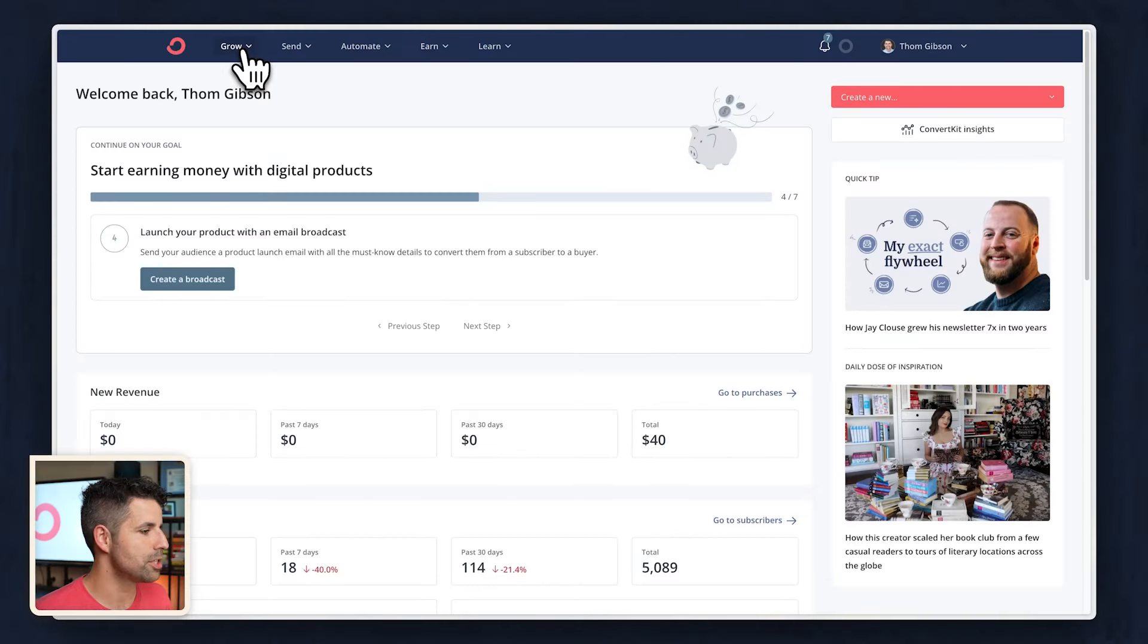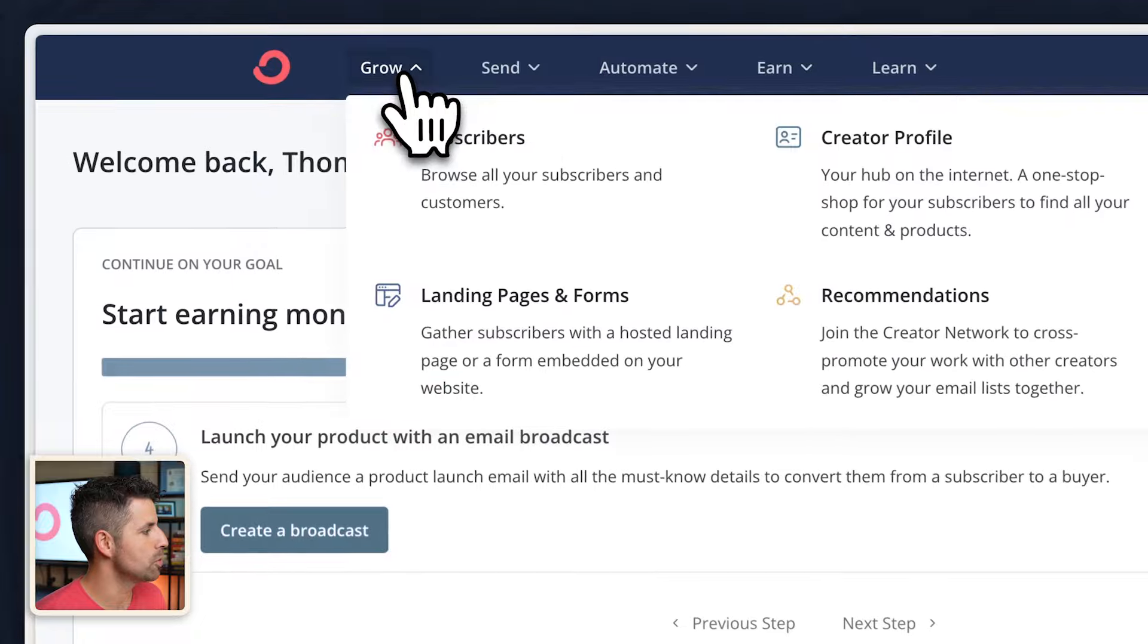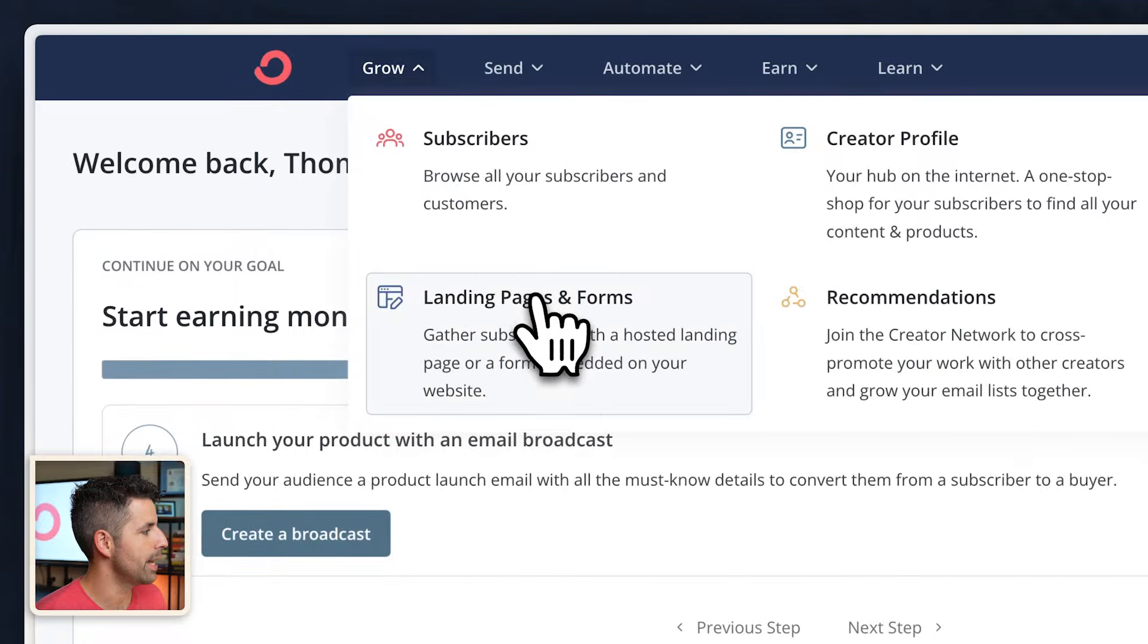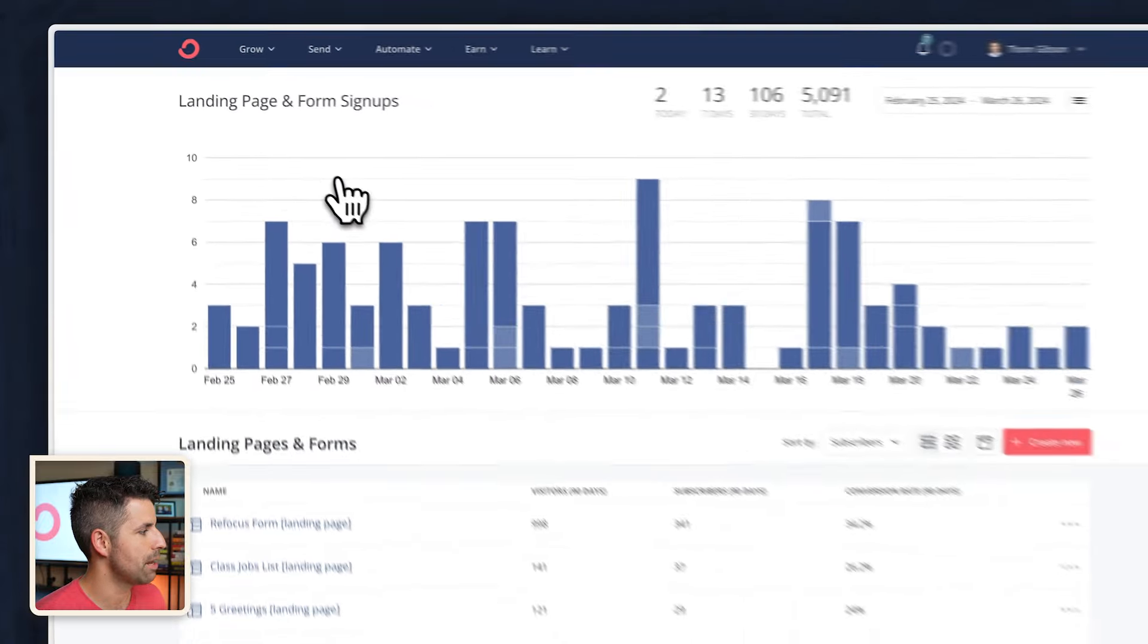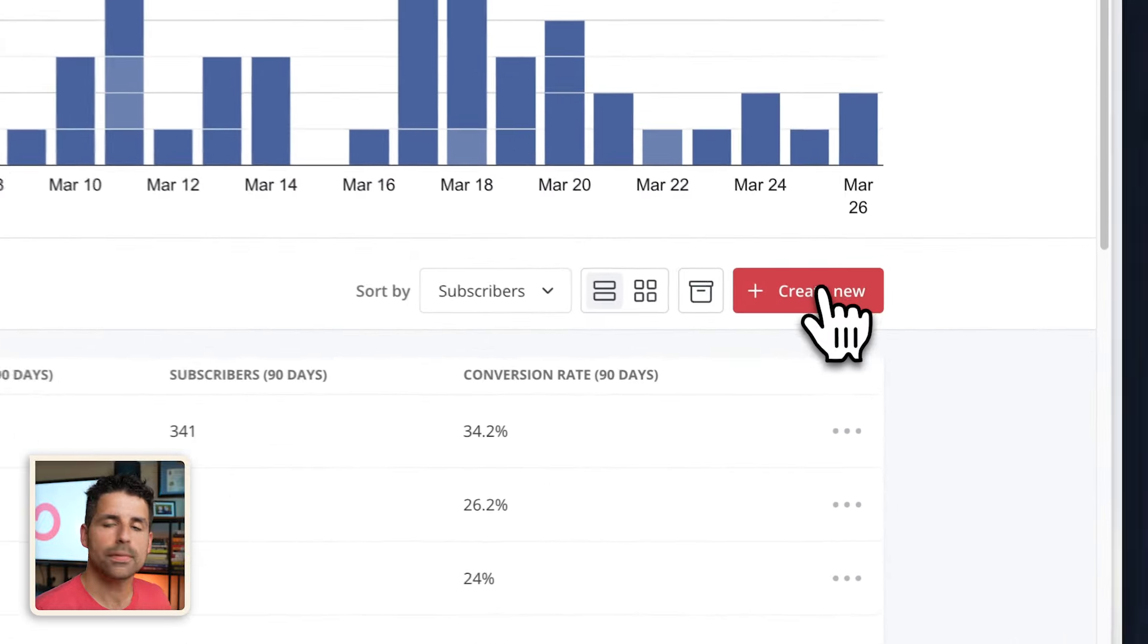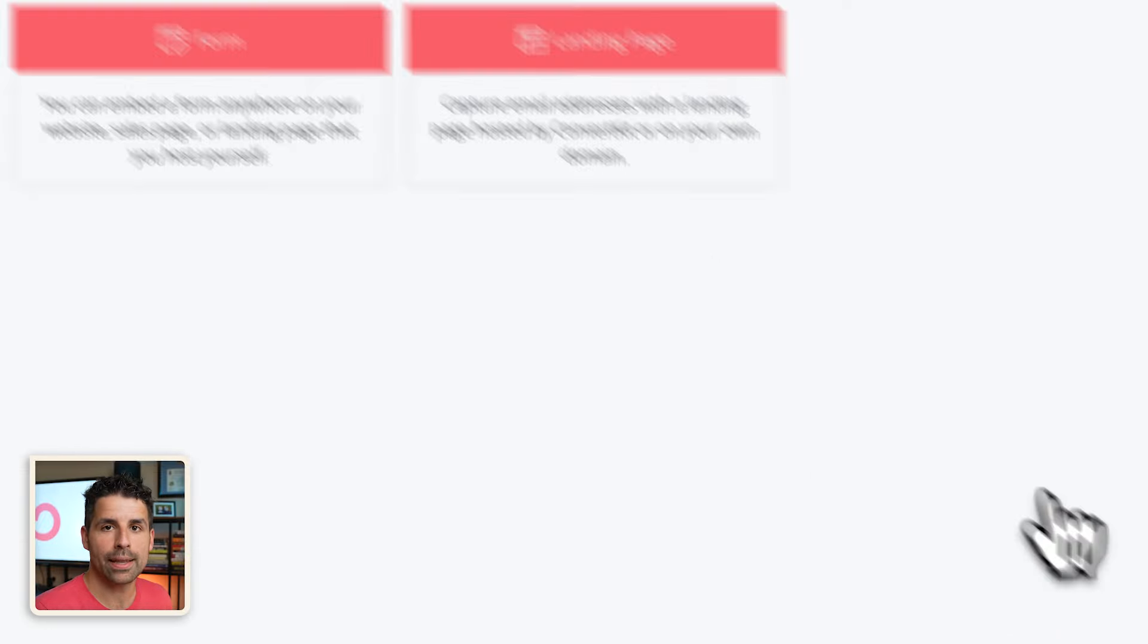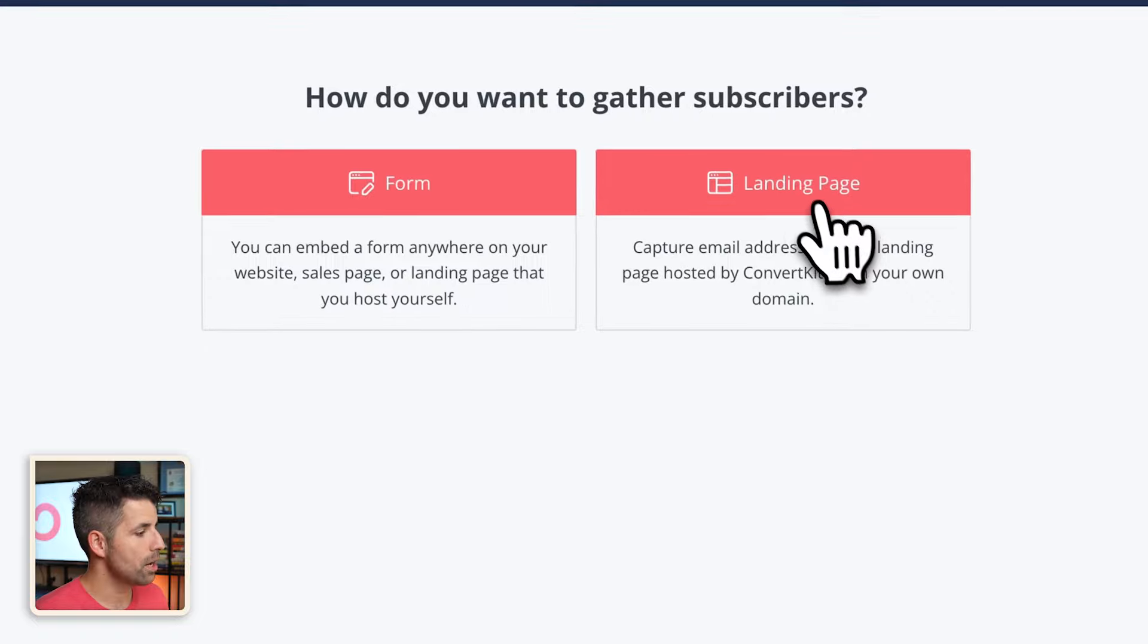To get started, let's jump into our ConvertKit account and go to Grow and Landing Pages and Forms. We're going to click create new and we want to do a landing page.